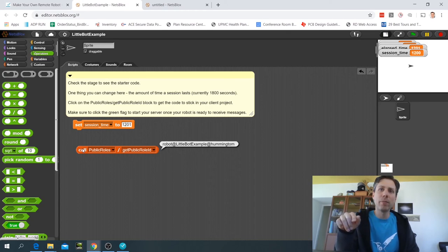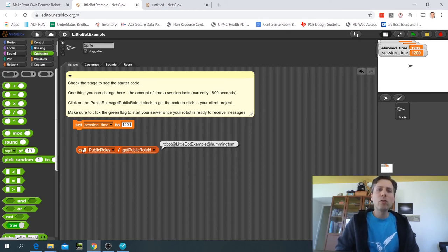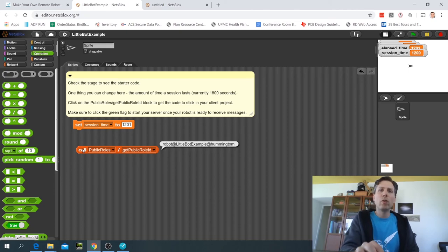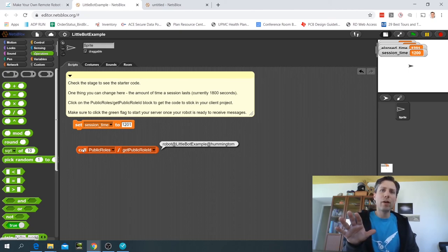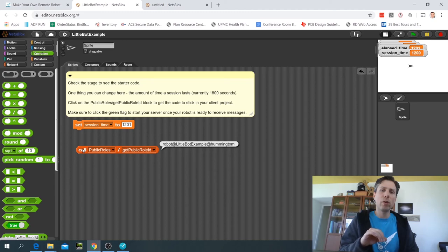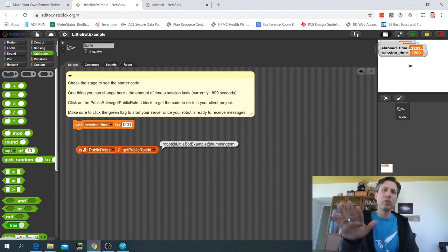In my case it says robot@little bot example@hummingTom, which is my user ID. So that's the unique identifier that the client file is going to have to know in order to send messages to this server file.